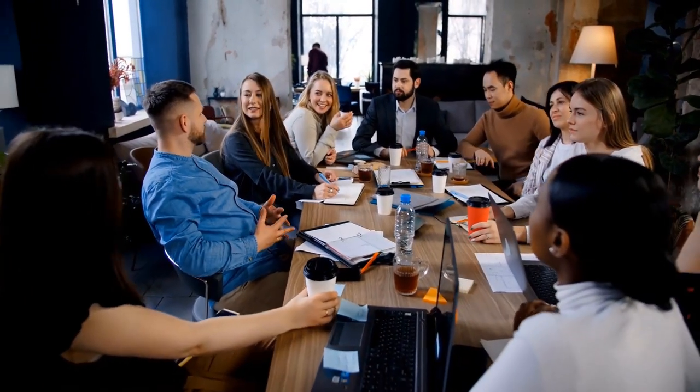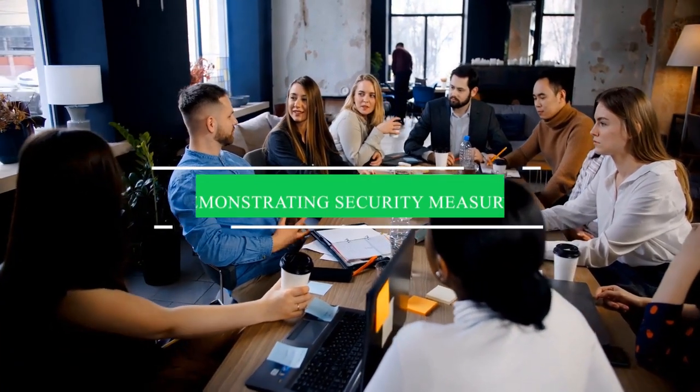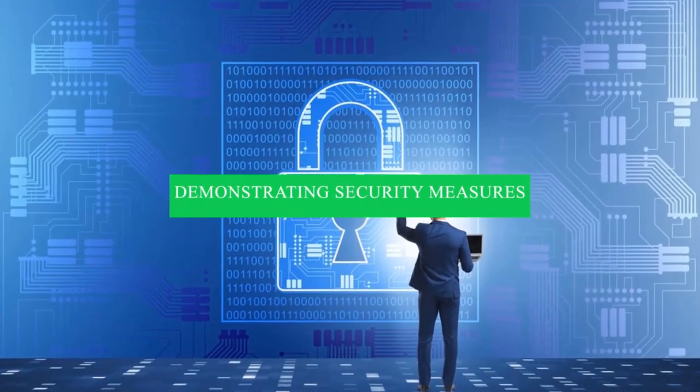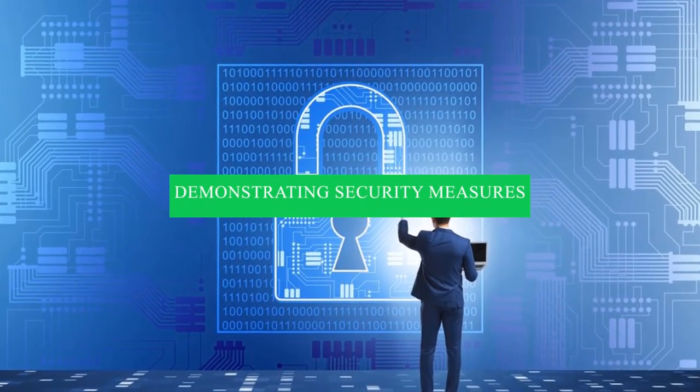Now, let's discuss some practical strategies for securing your IoT devices. Demonstrating security measures.